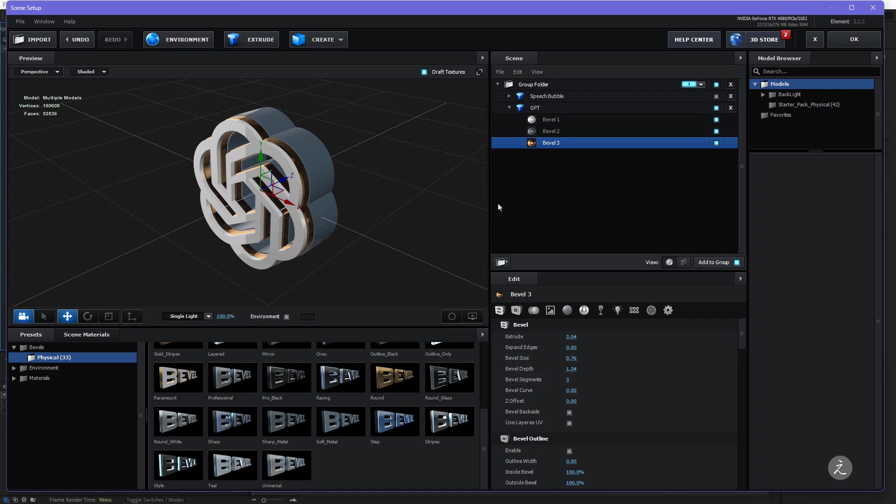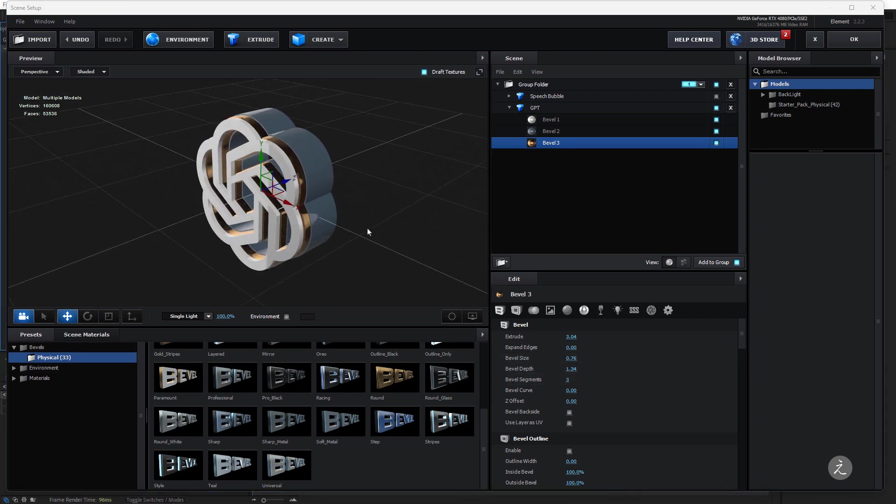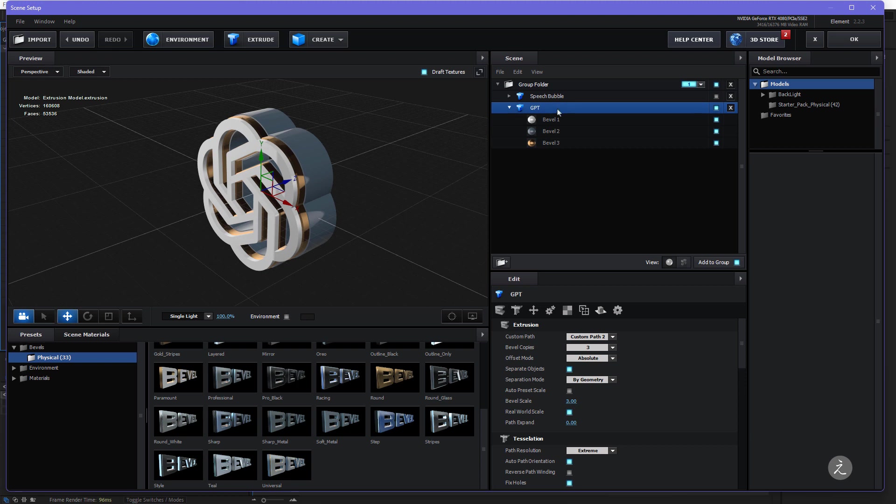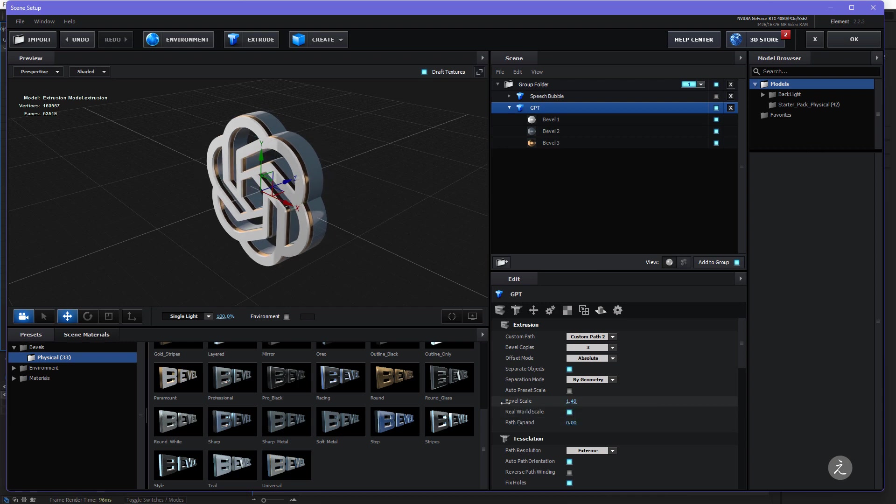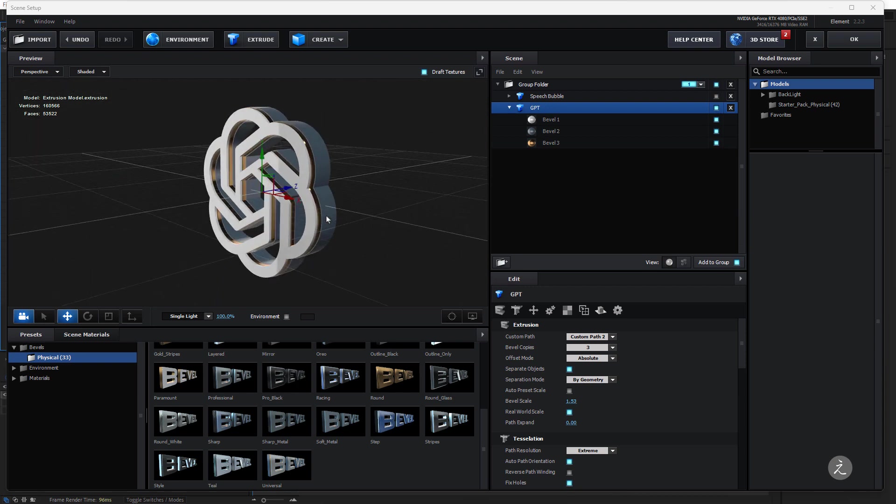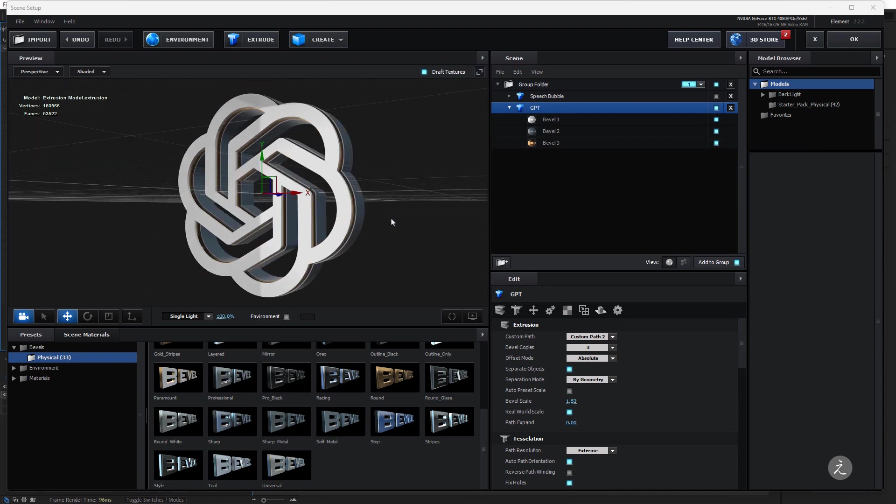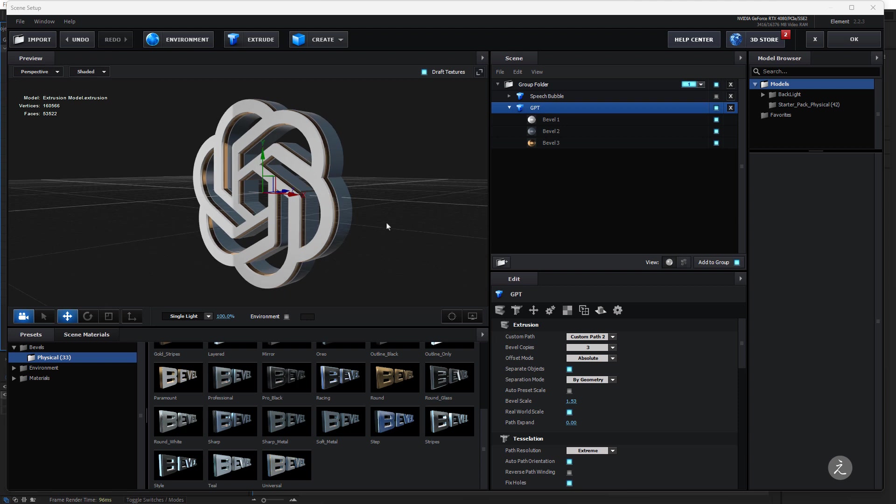Okay so things are looking good, the only thing is that this is a bit too thick, so under the General GPT model here I'll bring the Bevel Scale down to let's say 1 point something, you see, so I like what I see, this looks great, I'll keep that and I'm ready to go to the next step and start texturing the Speech Bubble.